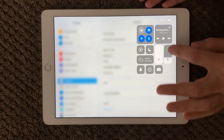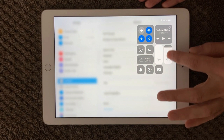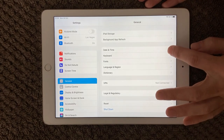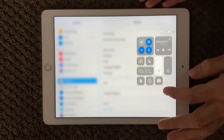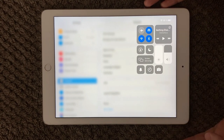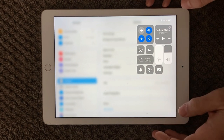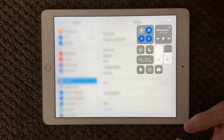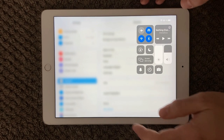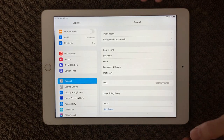Also check how high your volume is in the Control Center. If you go all the way down it goes into silent mode, and if you go up a bit you'll be in a mode where you can actually hear sounds. So navigating through those controls in the Control Center is always a good idea.